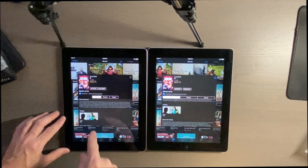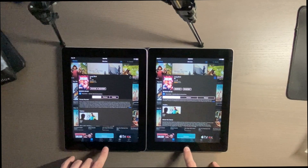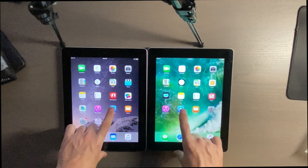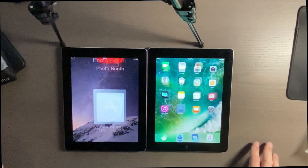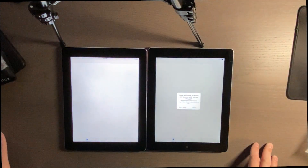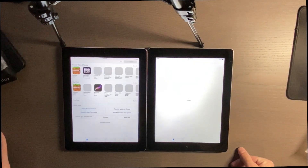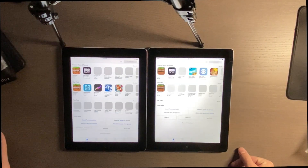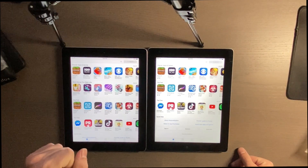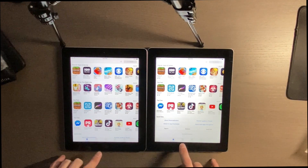Definitely started the trailer first on the iPad 3. App Store. It appears to have gotten faster here.